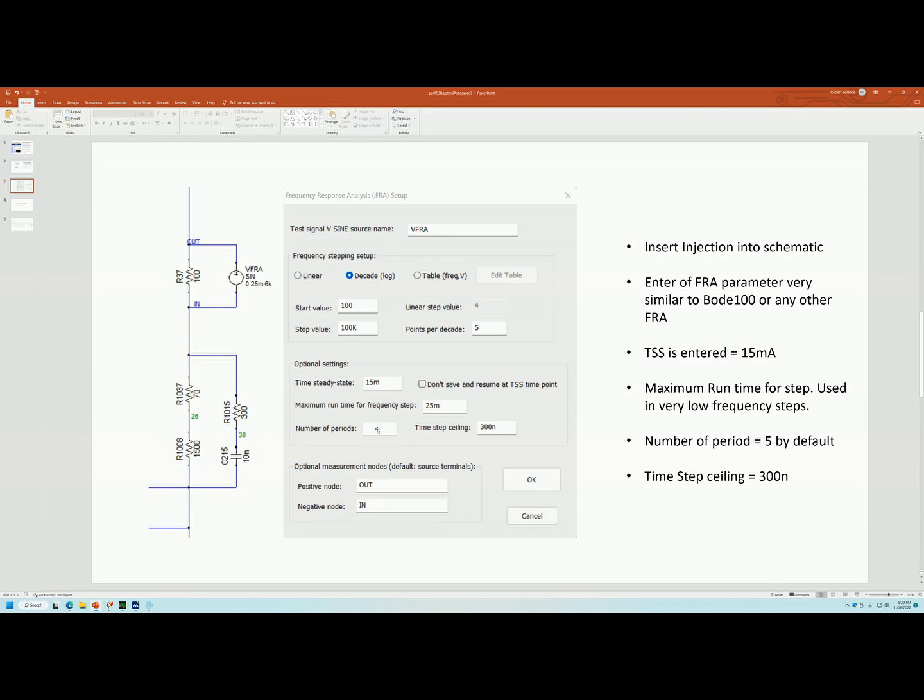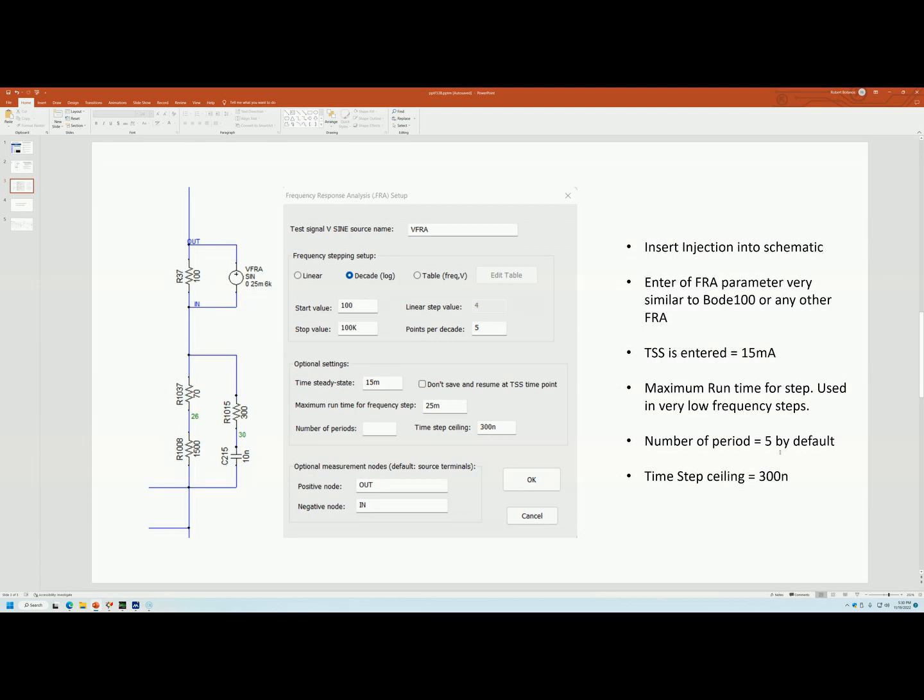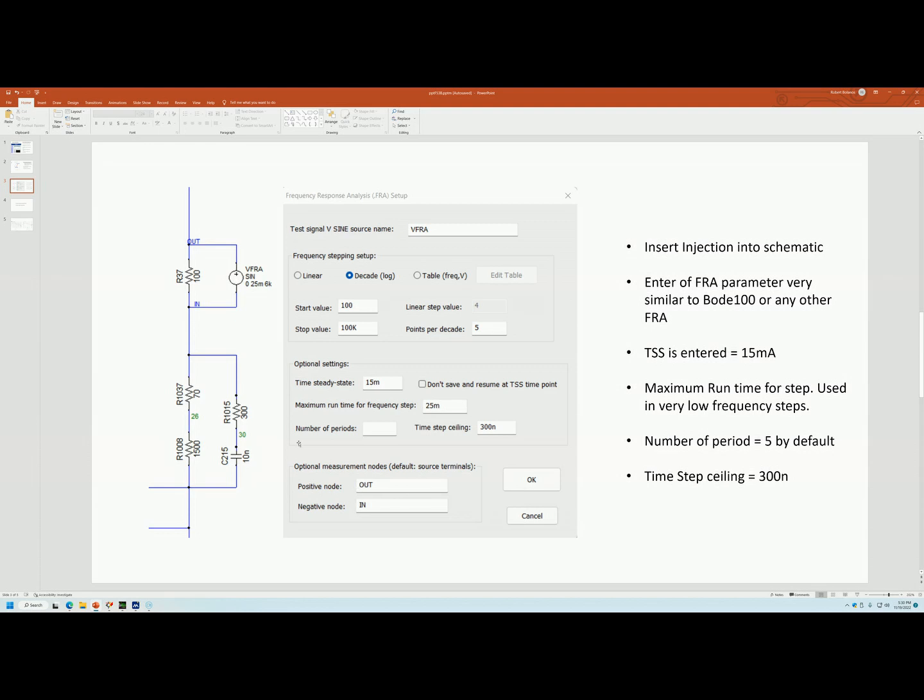The number of periods, you can put 1, 2 or whatever you want up to 10. Just keep in mind the more periods you put in, the longer the simulation. If you leave it blank, the default is 5 cycles. And then the last parameter that you want to put in, you want a time step ceiling or the interval of 300 nanoseconds. And then you can also name the nodes where your stimulus will be taken. Once you have that, then you're ready to simulate.